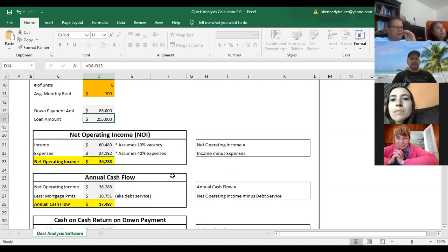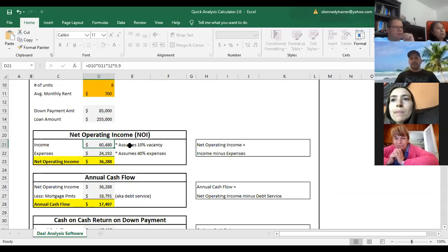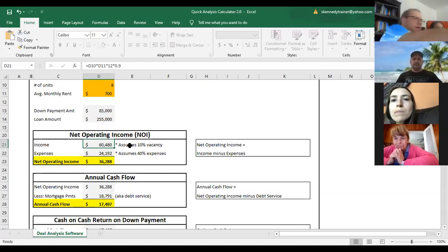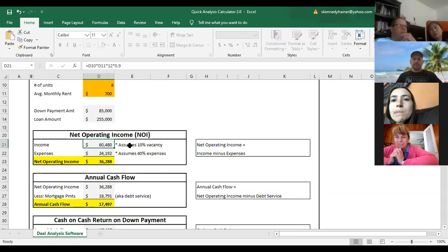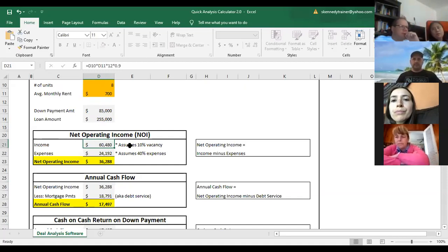Here we have net operating income. The income is $60,480, calculated by taking the number of units times the average monthly rent. I built in a 10% vacancy. The actual building you buy may or may not be that high — this just throws in 10% to be realistic, since your buildings aren't usually completely full all the time. Even if you have one unit turn over, it's rare someone moves out on the 30th and someone new moves in on the first.